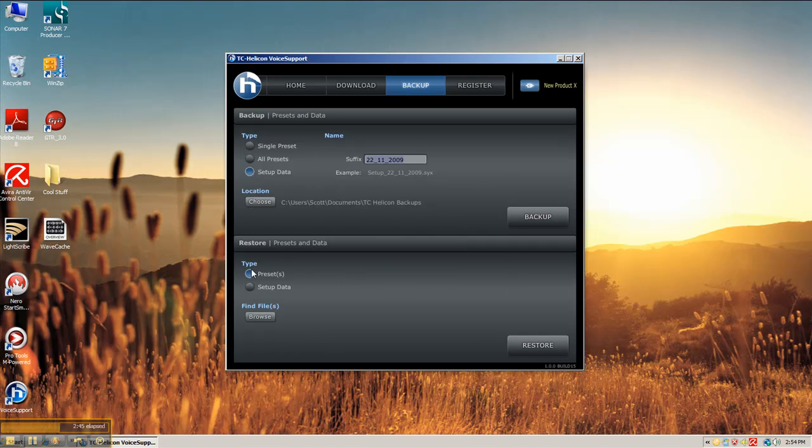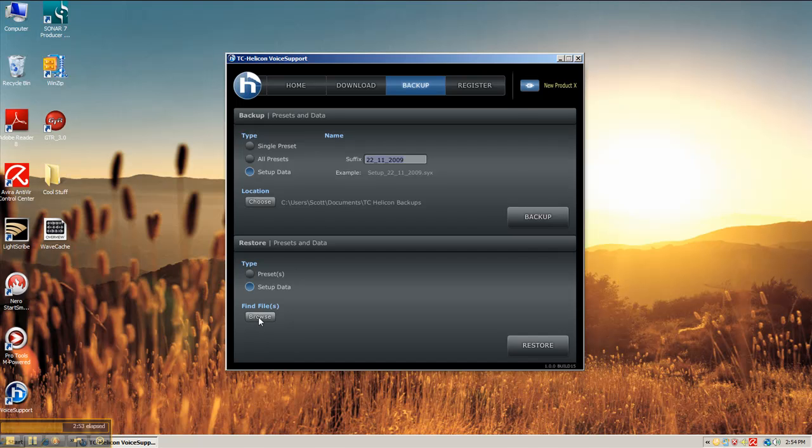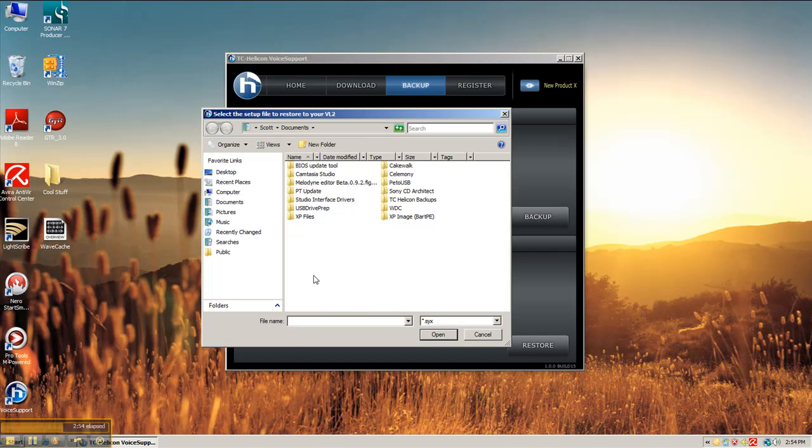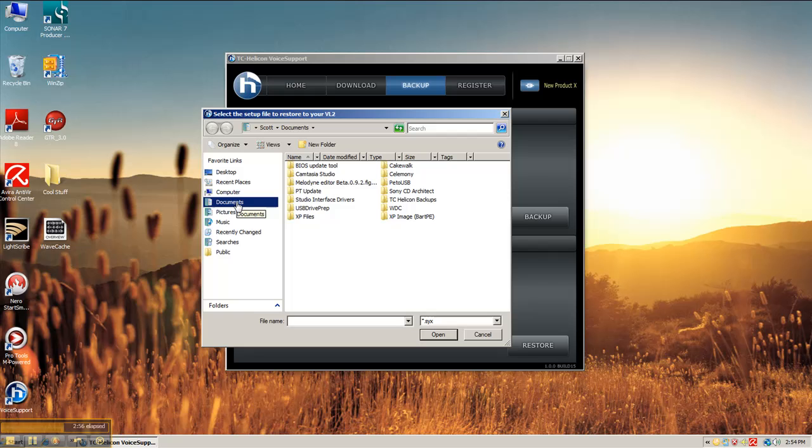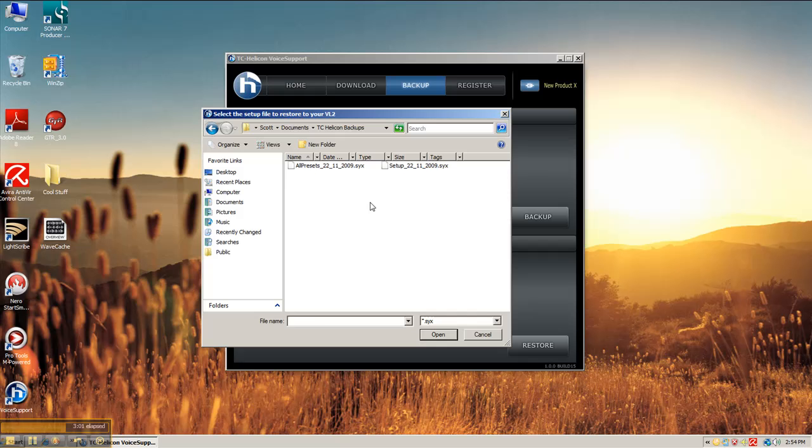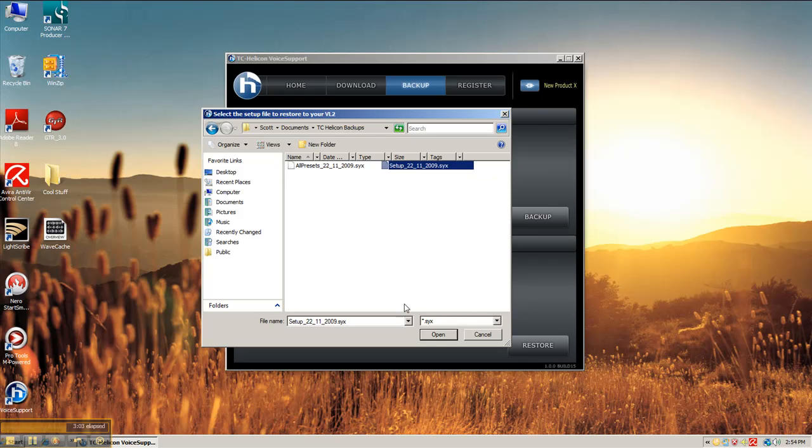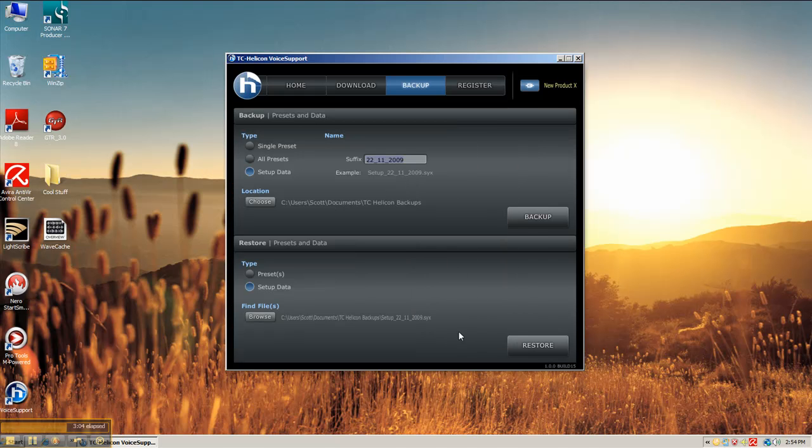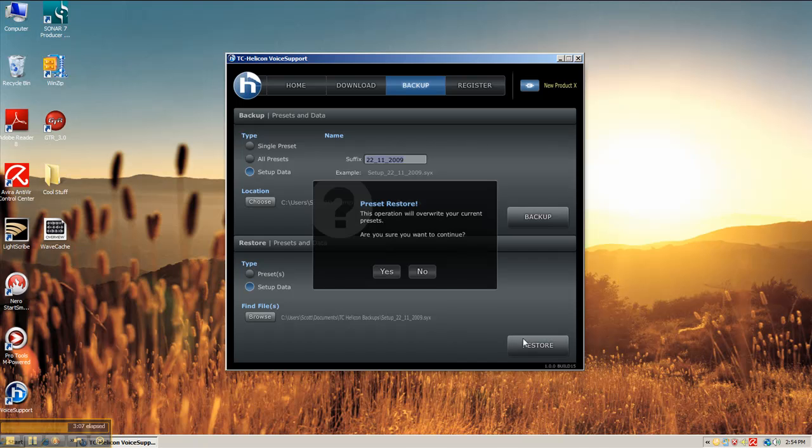Since I selected setup data, you could also restore your setup data as well or your presets. The below section is where you want to do that. So you browse out to your folder where you placed your backup files that you just created. Select the one that you want to restore.